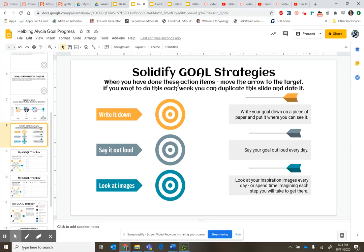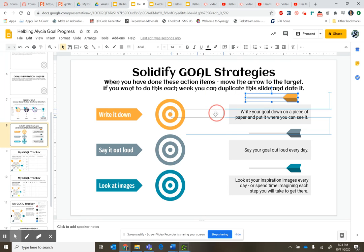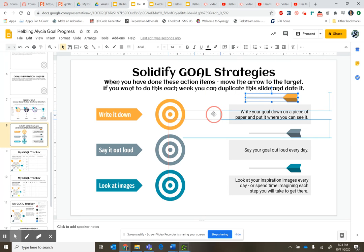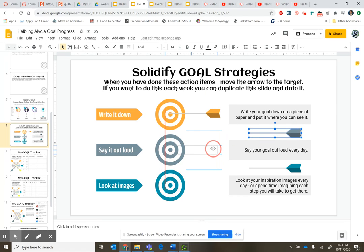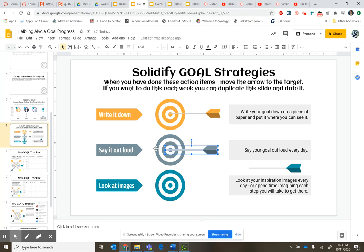Here is where you note to yourself by moving an arrow to the target — if you wrote down your goal, have said it out loud, and have looked at images. You can do this once a week or every day. This is just to help you come up with strategies that are going to help you complete your goal.